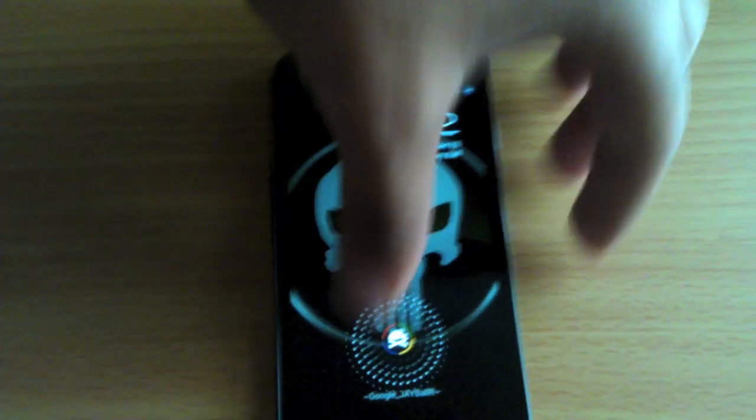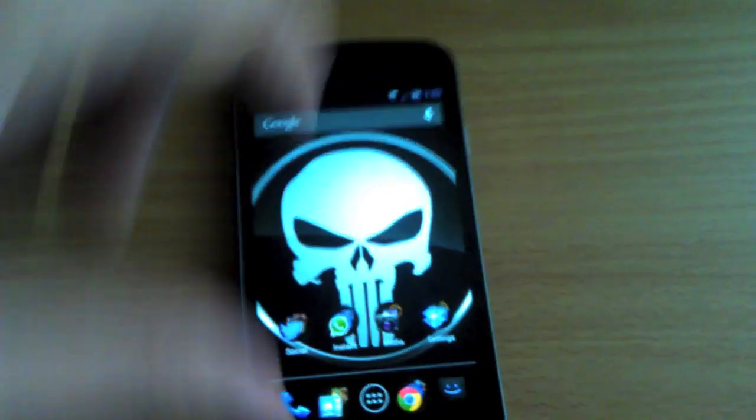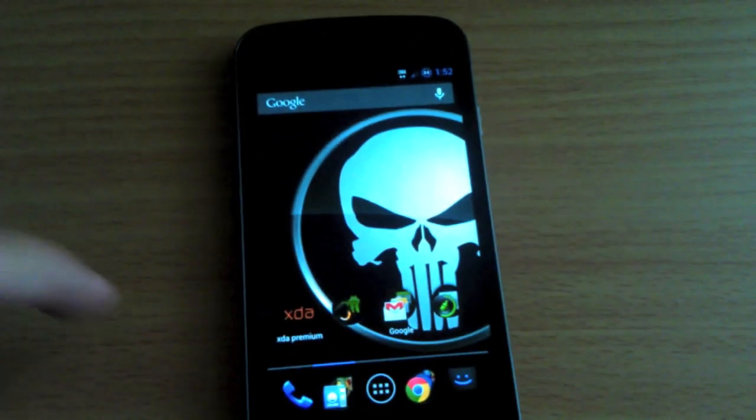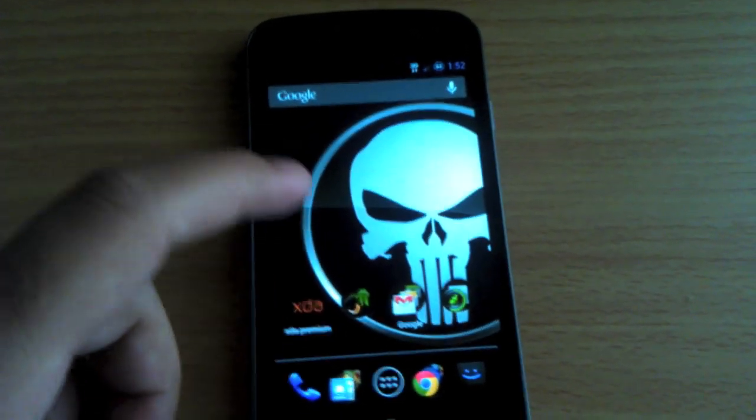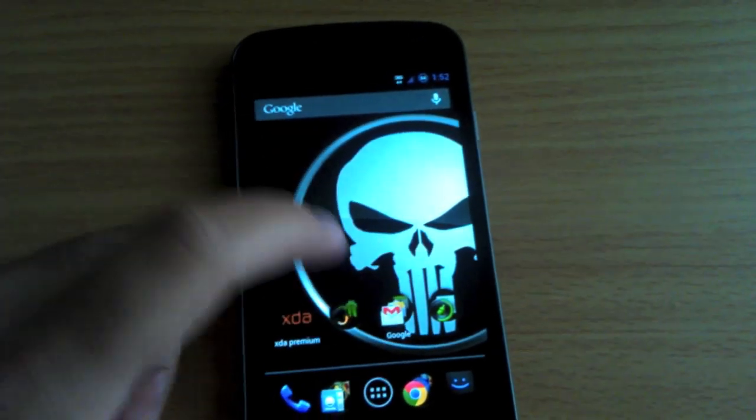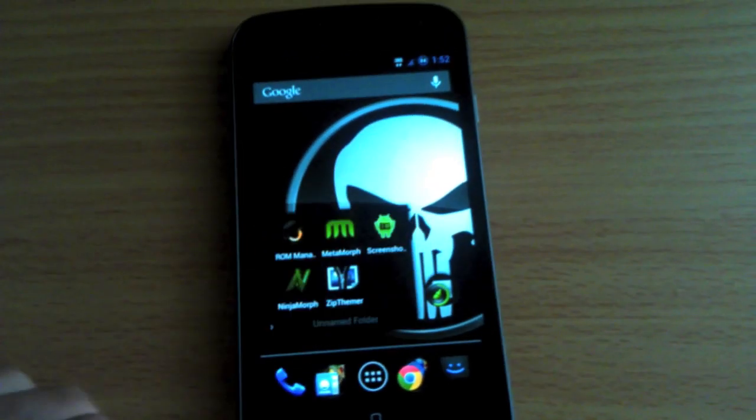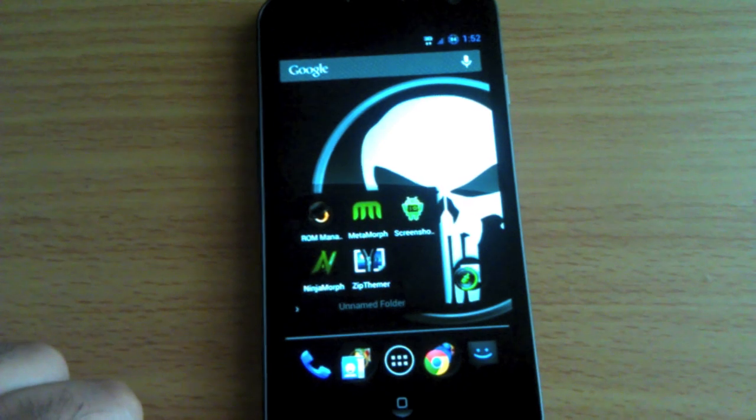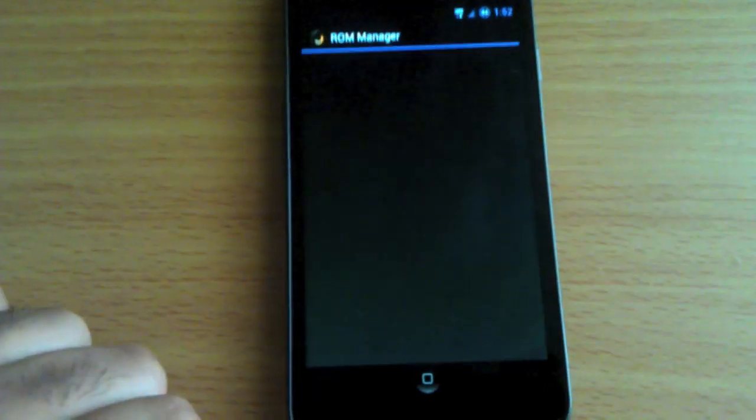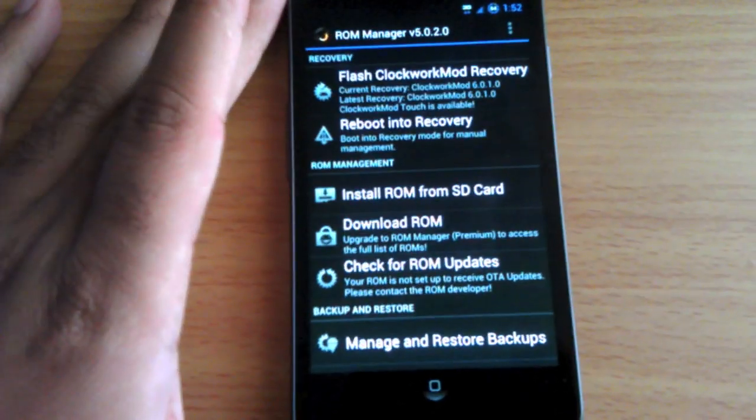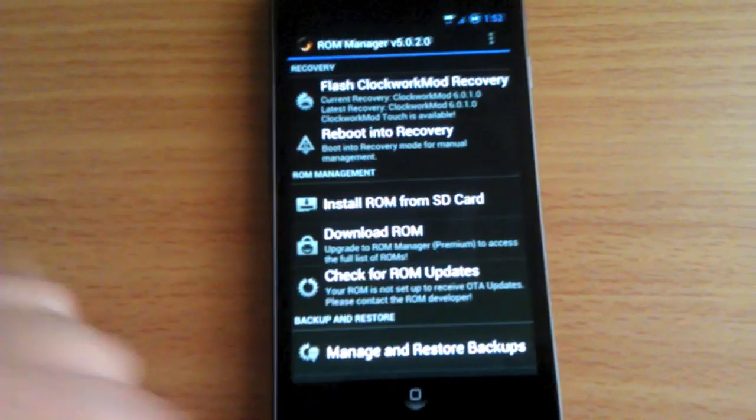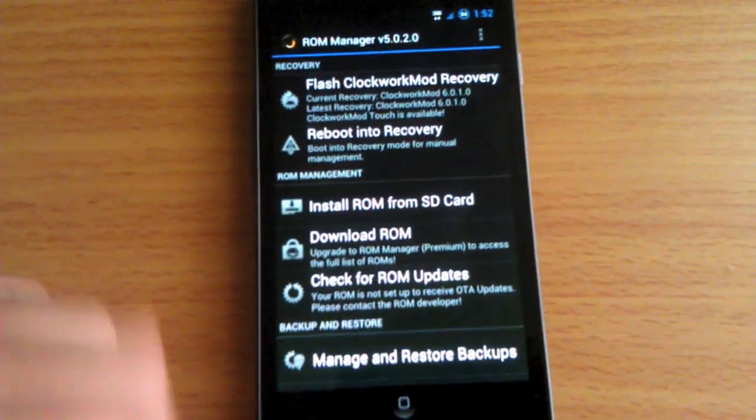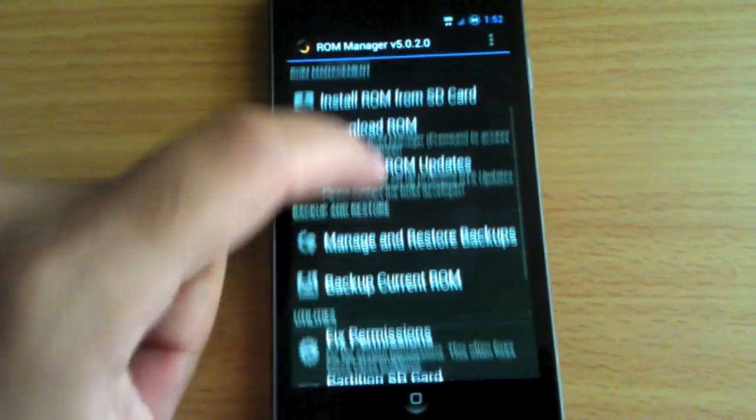A couple things you're gonna need is the rooted phone and an application called ROM Manager. There's another way you can do it manually, but a simple way is to use ROM Manager. Once you have your rooted phone, download ROM Manager. It's a free app in the market and it'll let you do backups, go into recovery mode, and everything.